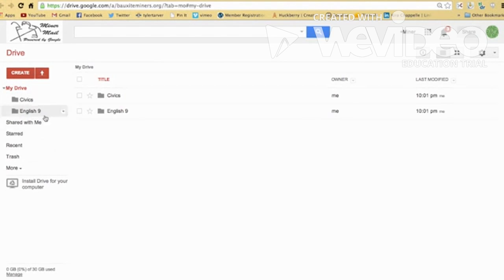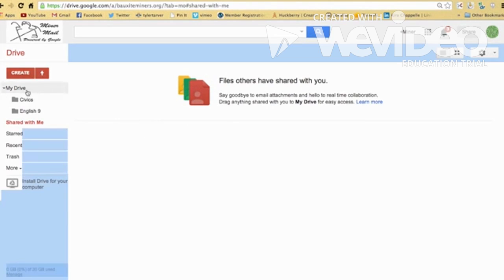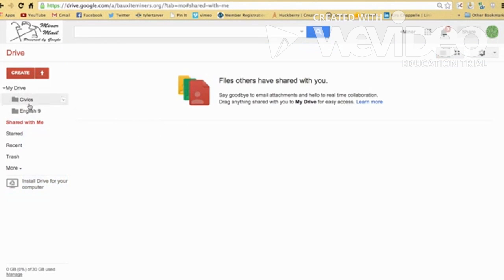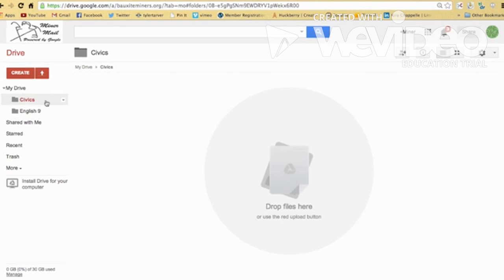Now, if at any time anyone shares anything with you and they want you to be a part of it, go to here to share it with me, and it'll have files in here. Okay, this is a brand new account, so it doesn't have anything. But once people share with you, you can just click and drag it over into whichever one of these you want. And now that'll be in your main drive.